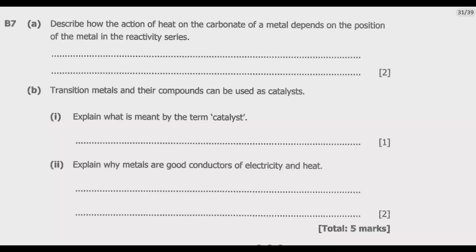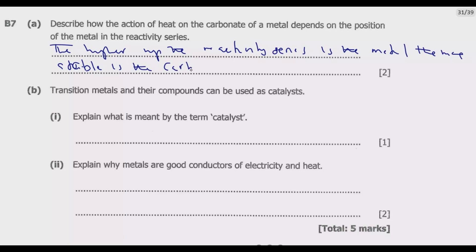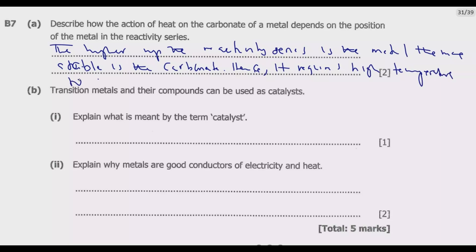So how can we answer this now? To summarize what I've explained — those are the key points you need to know. The higher up the reactivity series the metal is, the more stable its carbonate. Hence, more reactive metals have more stable carbonates requiring higher temperatures to decompose.